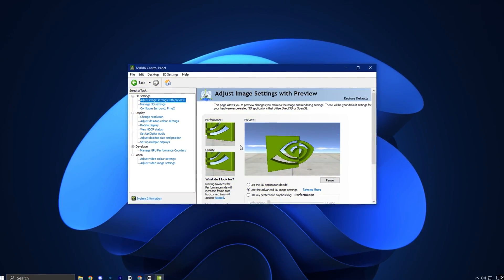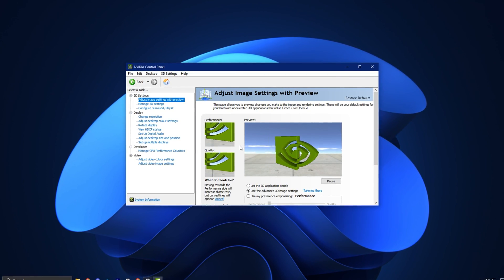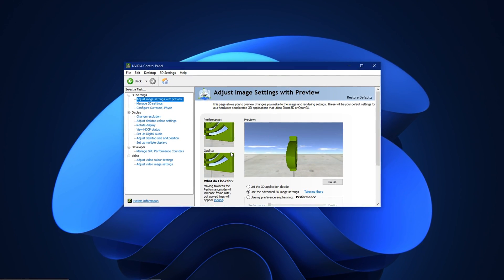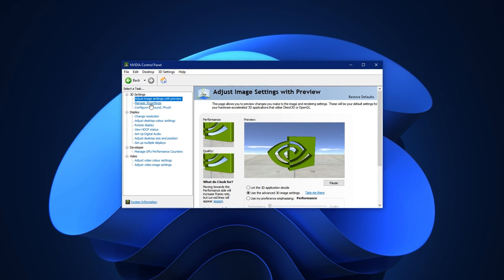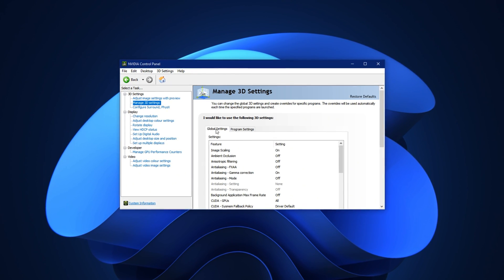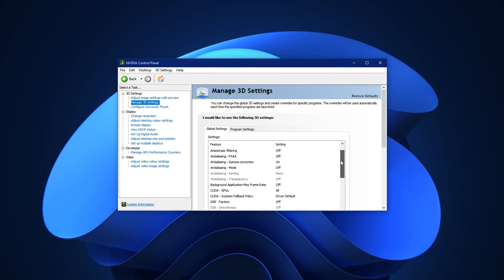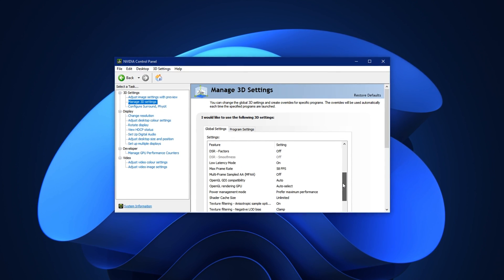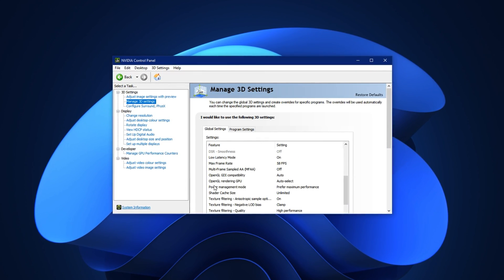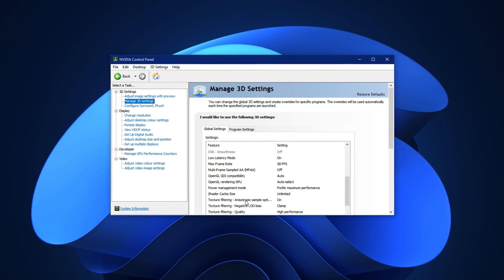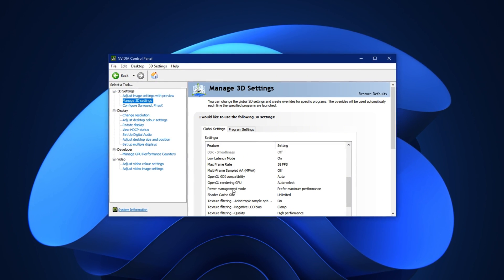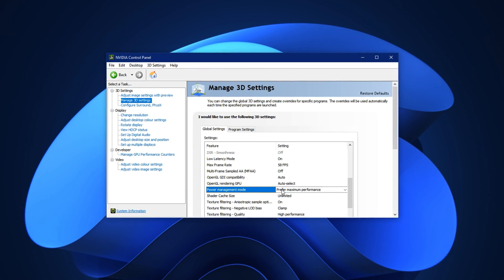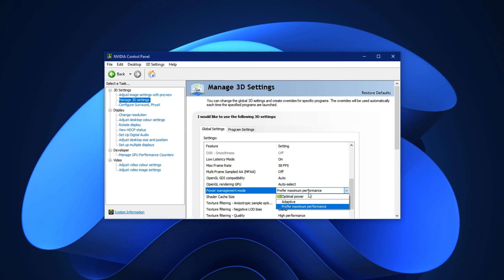Now, open the NVIDIA Control Panel by right-clicking on your desktop and selecting it from the menu. Once it opens, go to the section called Manage 3D Settings. If you're using a different GPU brand, the section might be labeled as Gaming Settings or 3D Image Settings. Inside this menu, scroll down the list until you find an option named Power Management Mode.